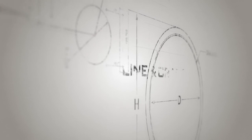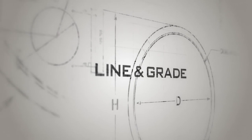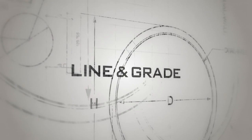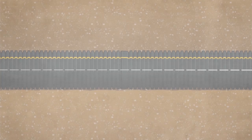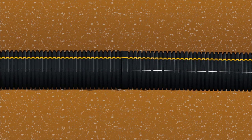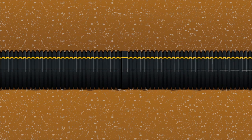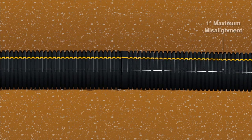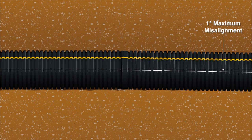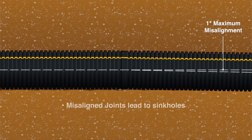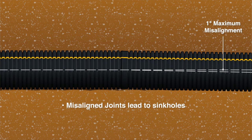Proper line and grade are essential when installing dual wall mains. Ensure that the connected pipe lengths are aligned. We recommend there is no more than one degree misalignment for bell and spigot connections. Misaligned joints can allow soil to migrate into the joints leading to sinkholes.